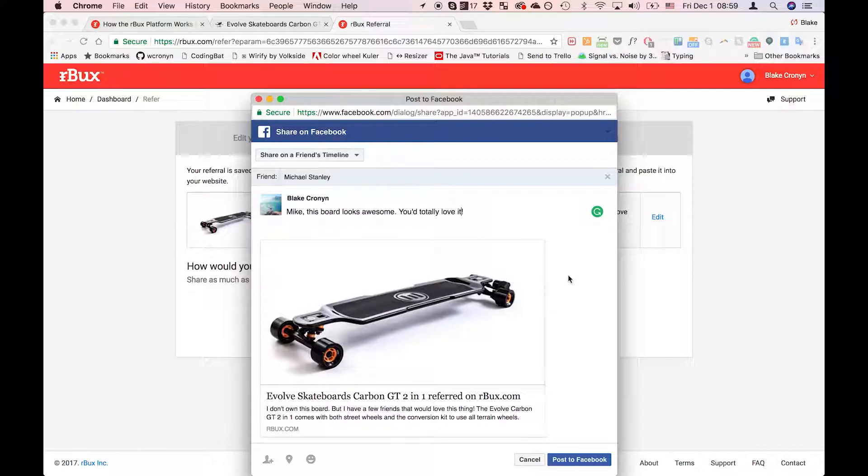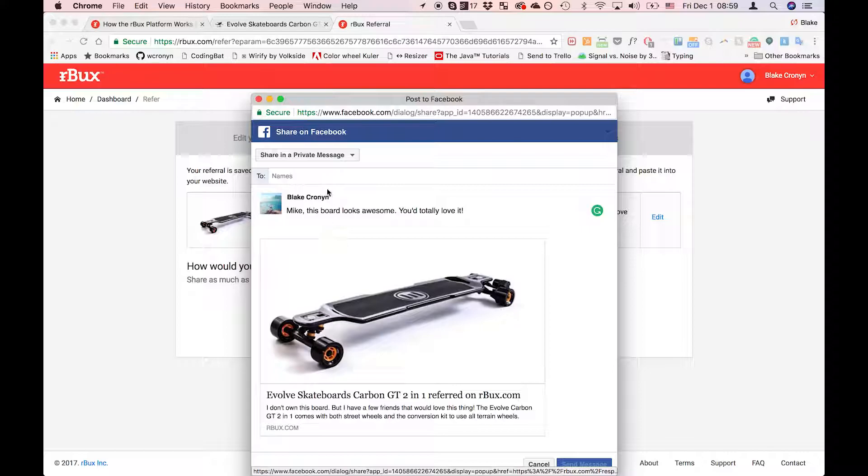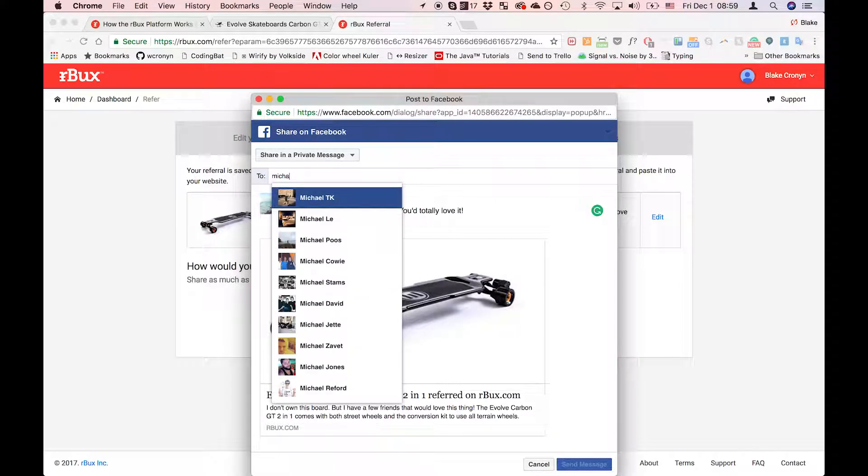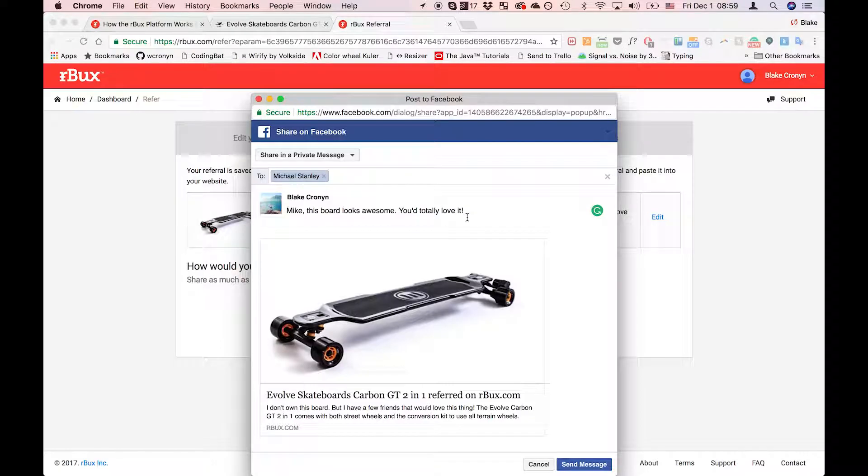Right now this is set up to go on his timeline, but I can change it to be a personal message as well. In some cases that works a little better. And I'm going to send him the message about this product.